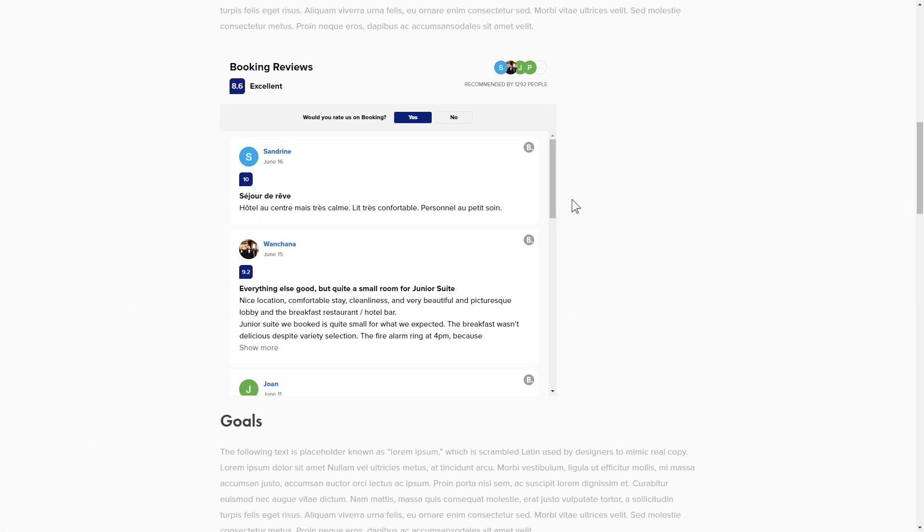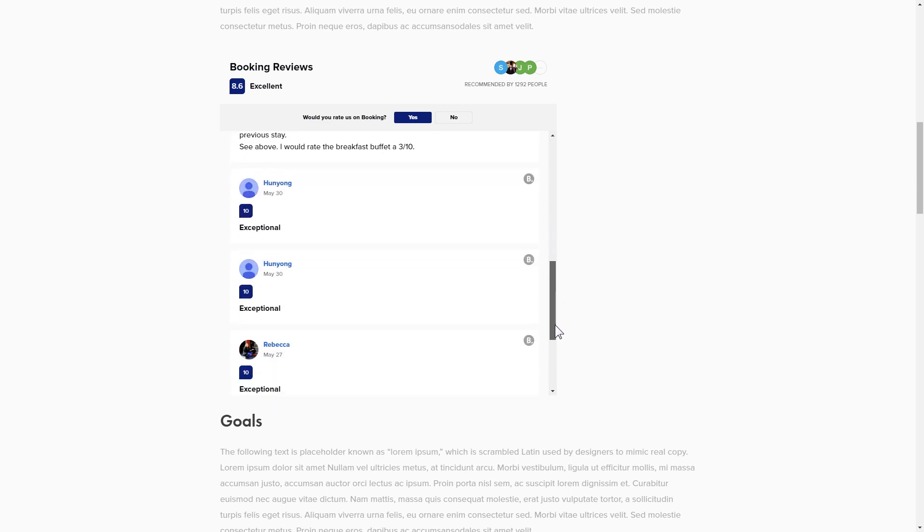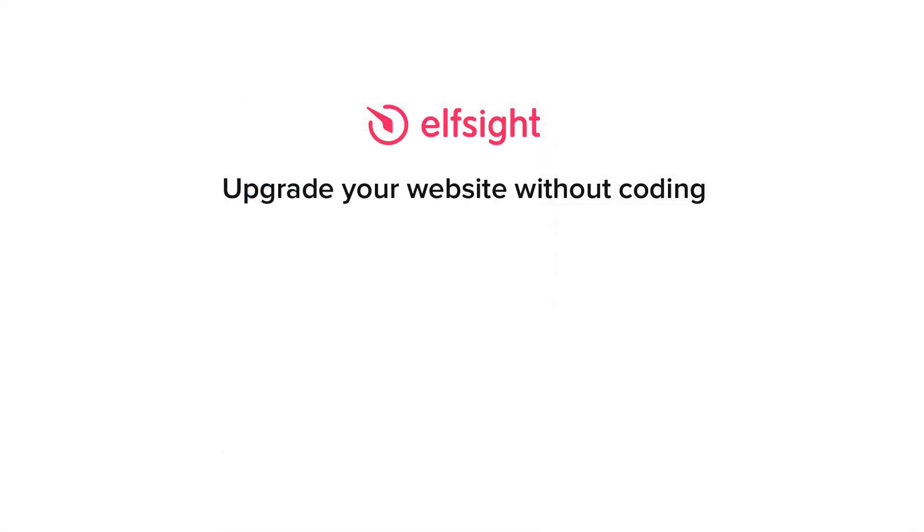This is how easy it is, but if anything goes wrong at any stage, message us at support at Elfsight.com. Also, we've got tons of cool and exciting widgets, and you're very welcome to try them out for free. Just click the link in the description.